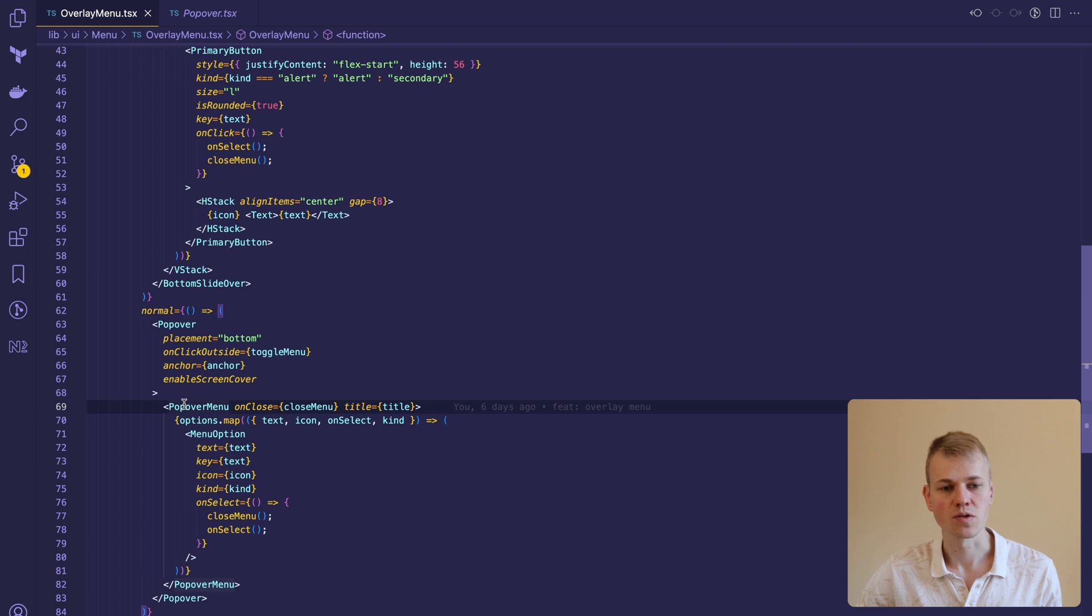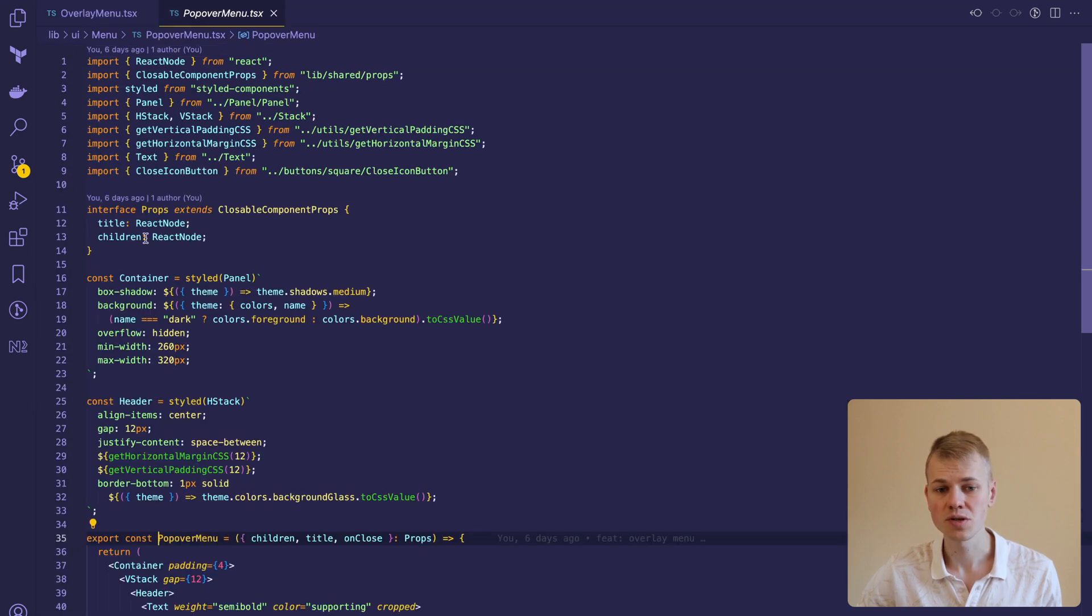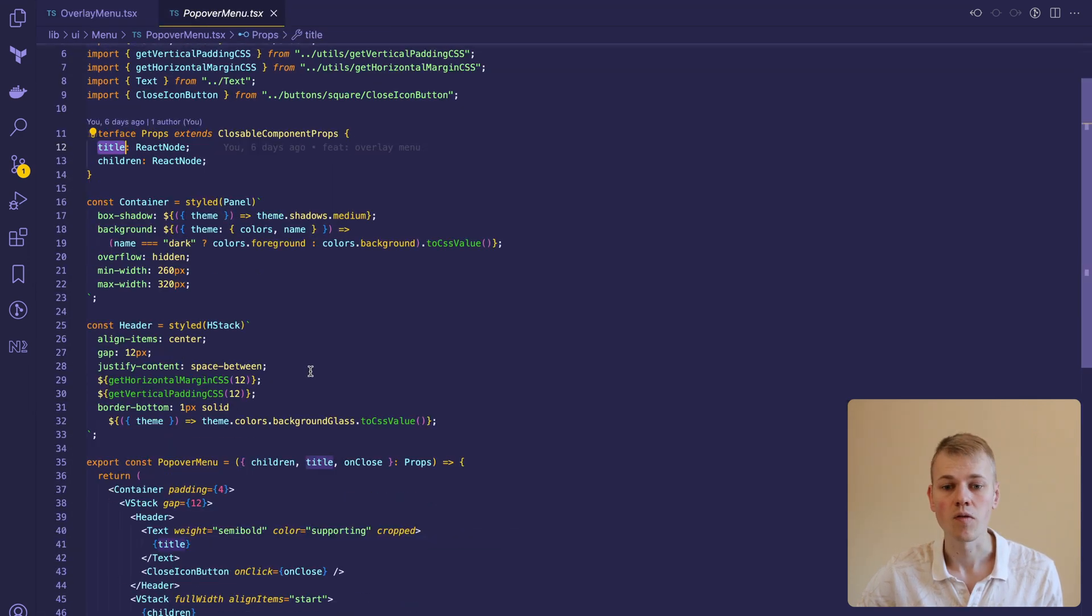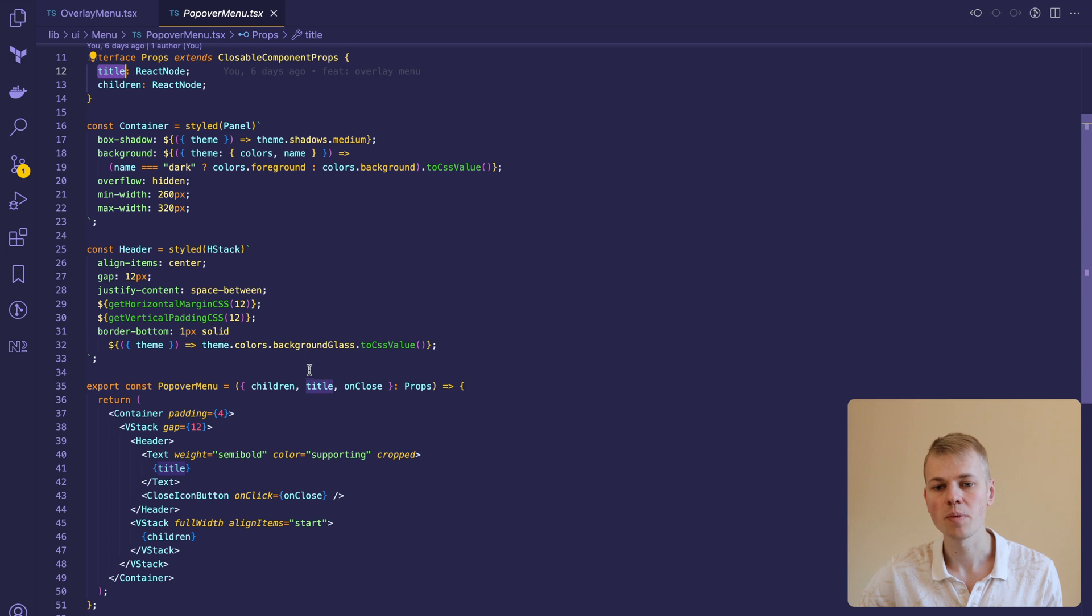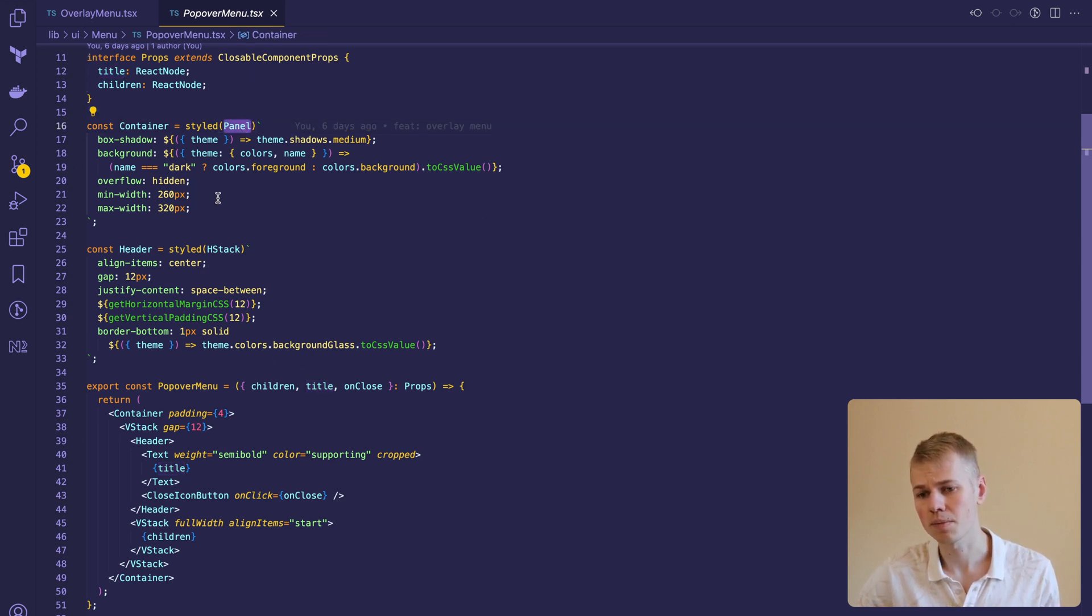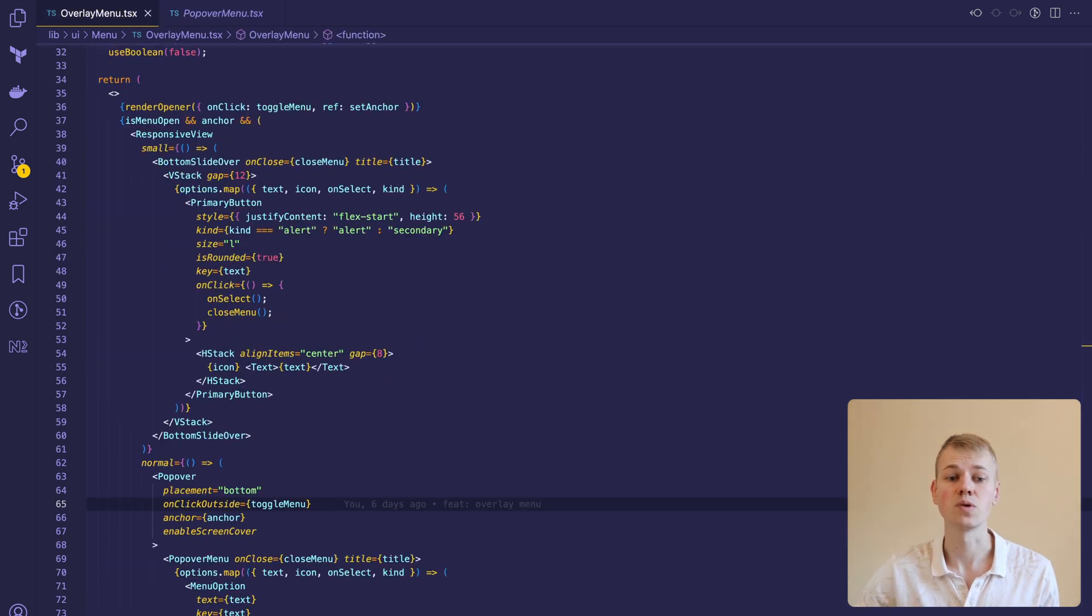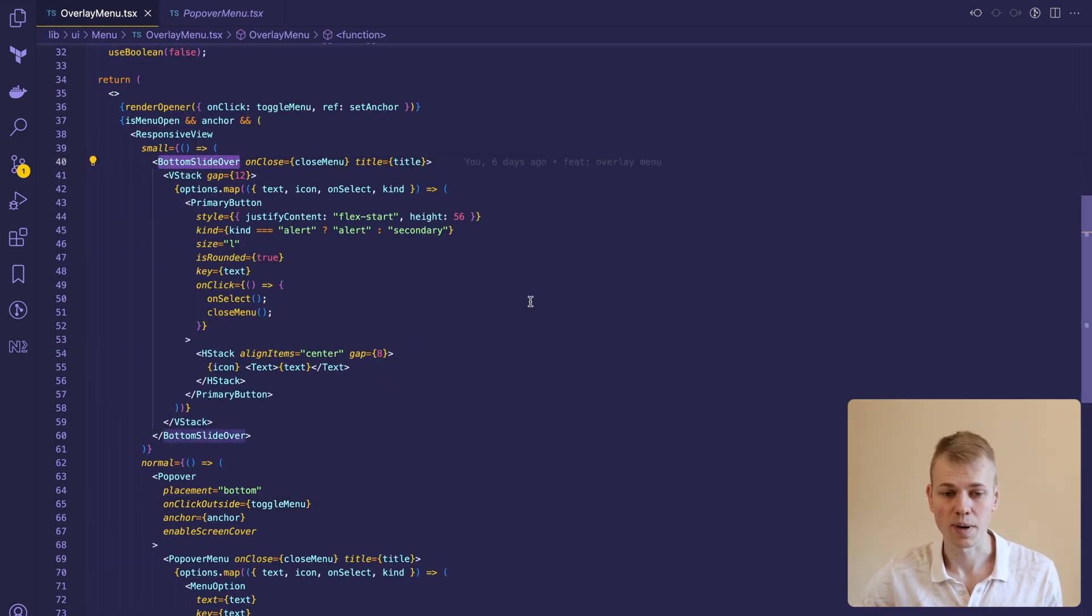The popover menu serves as a container that receives children, title, and on close handler. We build it on top of the existing panel component with some style changes to make it look better as an overlay element. At the top we show a header with title and a close button.